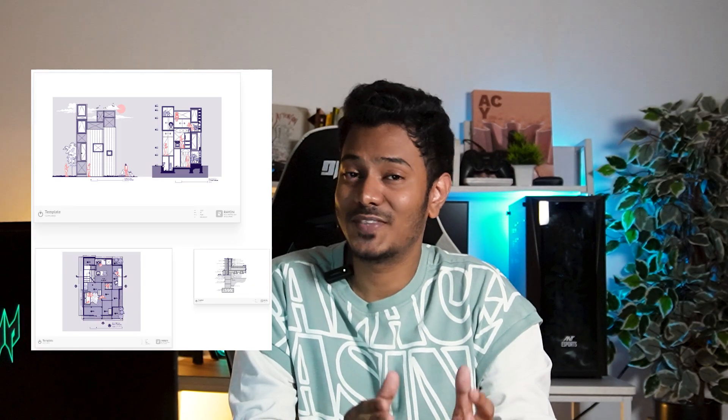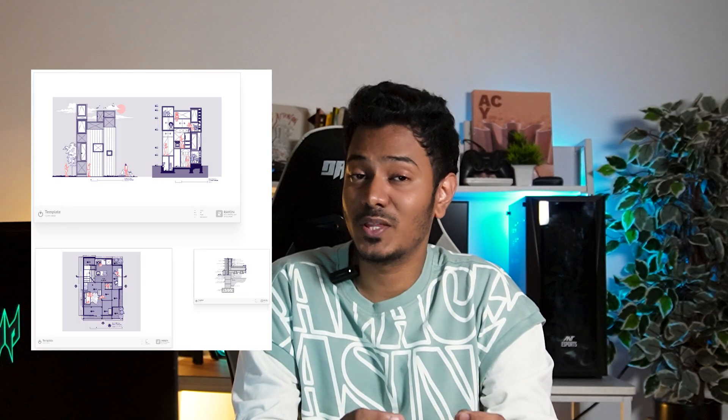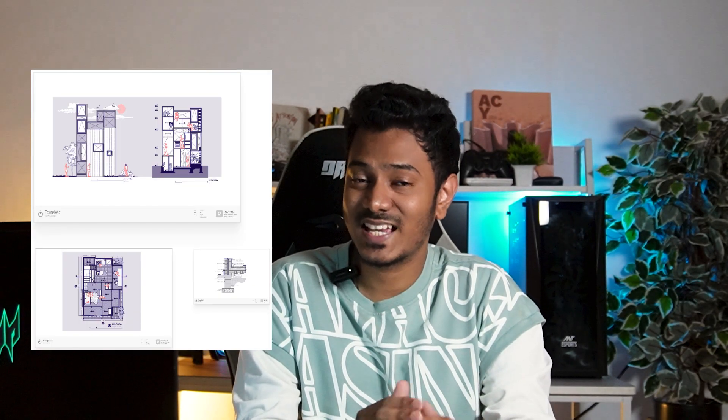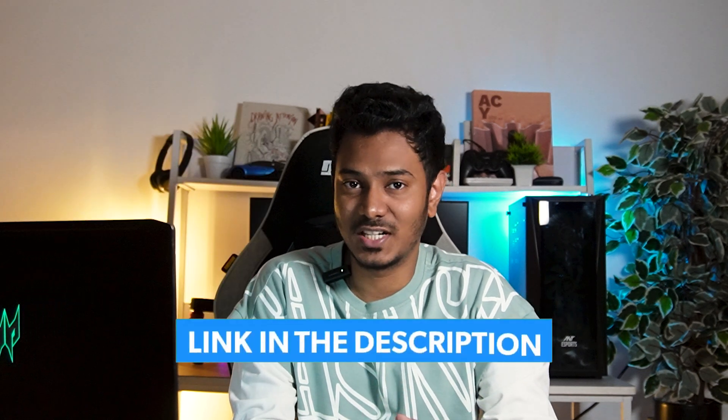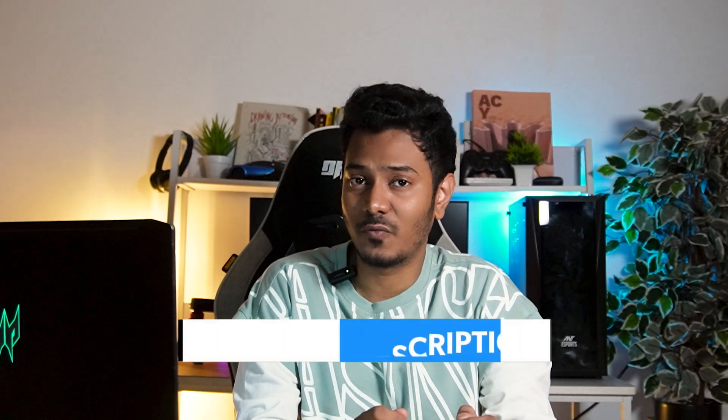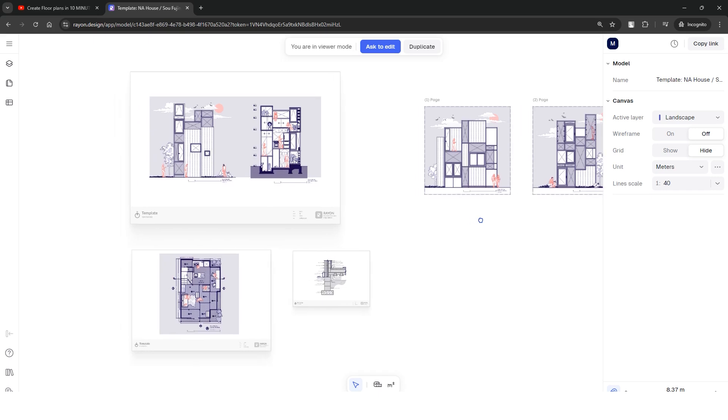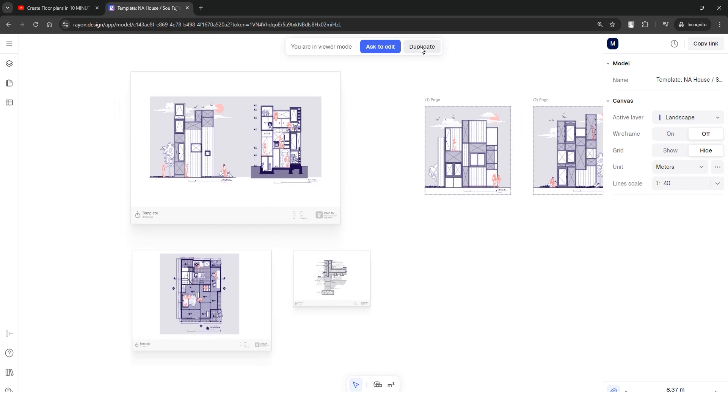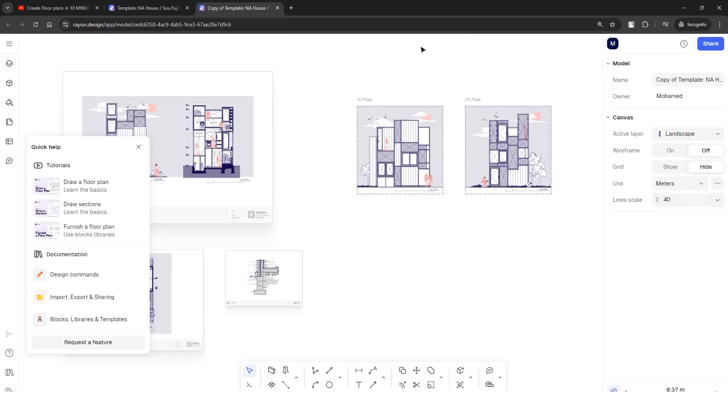You can download the drawing template of the NA house including the floor plans, sections and elevations and the architectural details completely for free from the link in the description. Open the link, duplicate the model and you're ready to go.